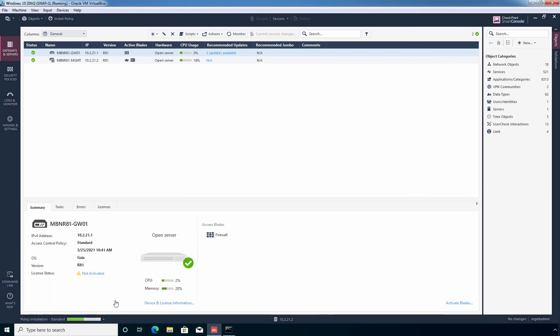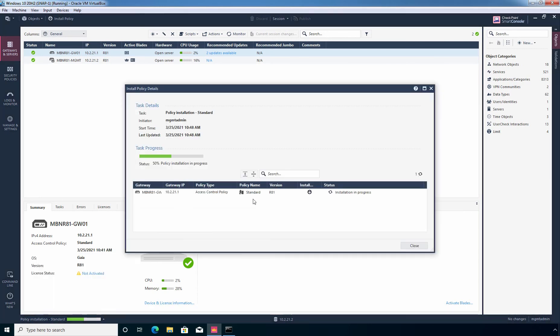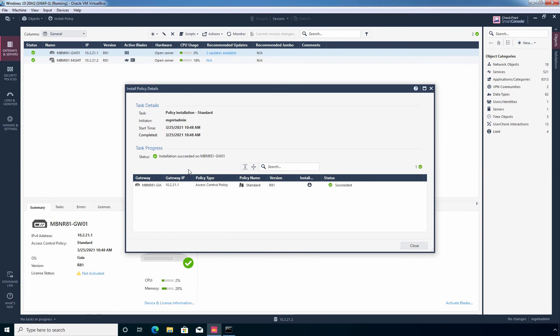Click on details. And here we can see the process. Perfect. The installation succeeded on our security gateway. Let's click on close.